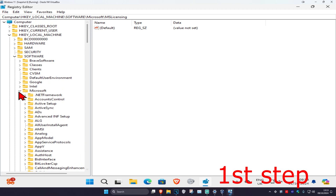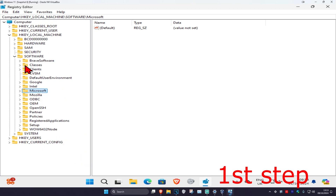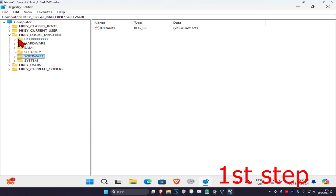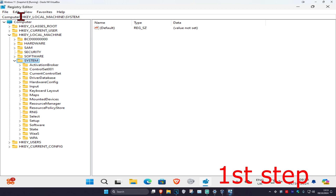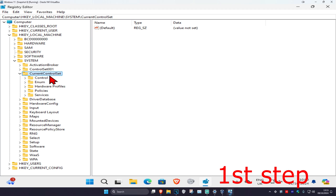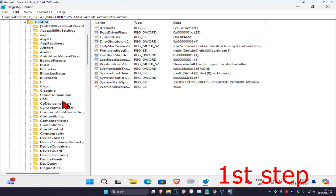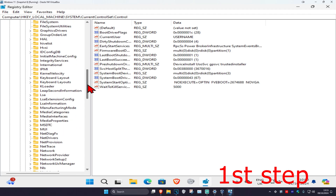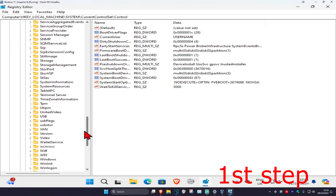Close out of this and close out Software as well. Back on HKEY_LOCAL_MACHINE, expand System, then expand Current Control Set, then expand Control. Scroll down until you find Terminal Server and expand it.